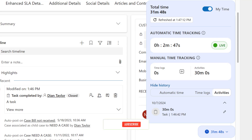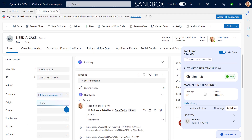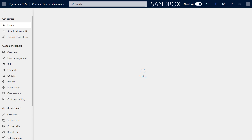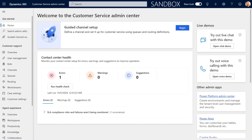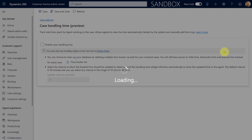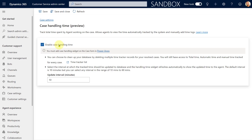Now let's talk about what is happening under the covers. Let me go to a different app — we're going from customer service workspace to the customer service admin app, because this is where we can actually enable this. Here we are in the customer service admin center. In order to enable this feature, you will have to go to case settings below the customer support area. Here you can see customer support, and here are my case settings. Then go to case handling time preview, click on manage, enable case handling time, and save. Now here we have an update interval, and this has everything to do with that automatic time tracking. How this works really depends on the app you're using.